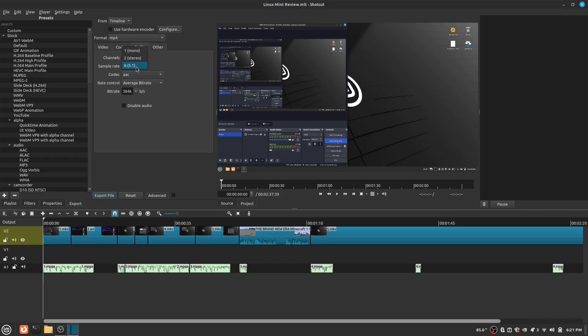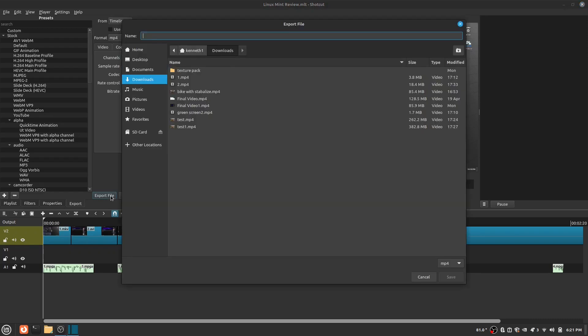Next is Audio. You can change your channels and more. Finally, when you have your desired settings, you can click Export File and then save the file. Then just let the video process, and once it is done, your video should be saved.